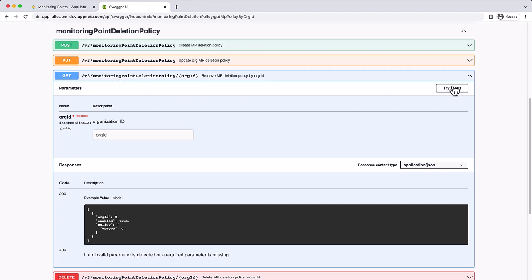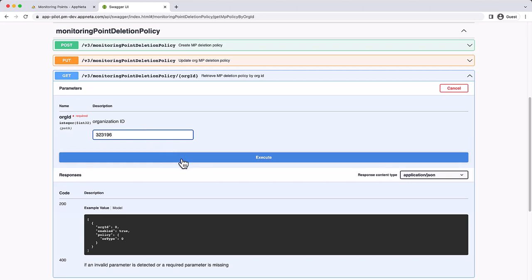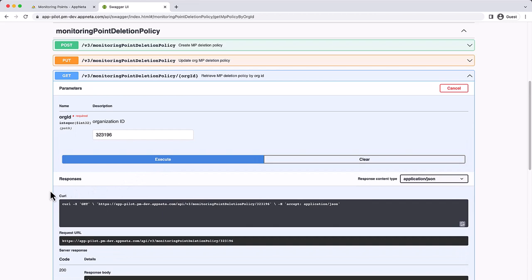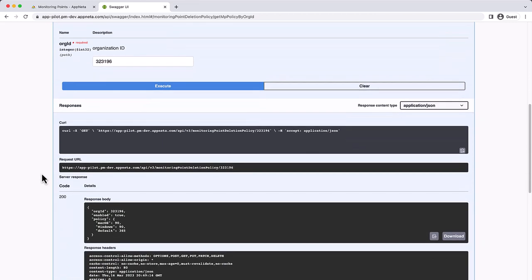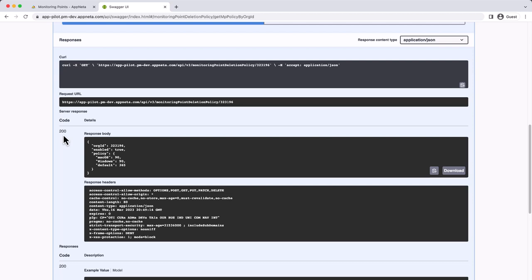Click Try it out, then specify the org ID for the organization in the Parameters section and click Execute. The Server Response section shows a code in the 200s for a successful request, and the policy is shown in the response body.